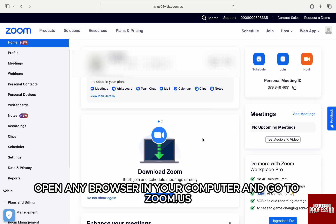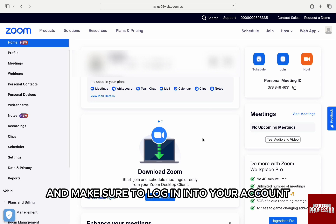For that, first open any browser in your computer and go to zoom.us and make sure to log in to your account.